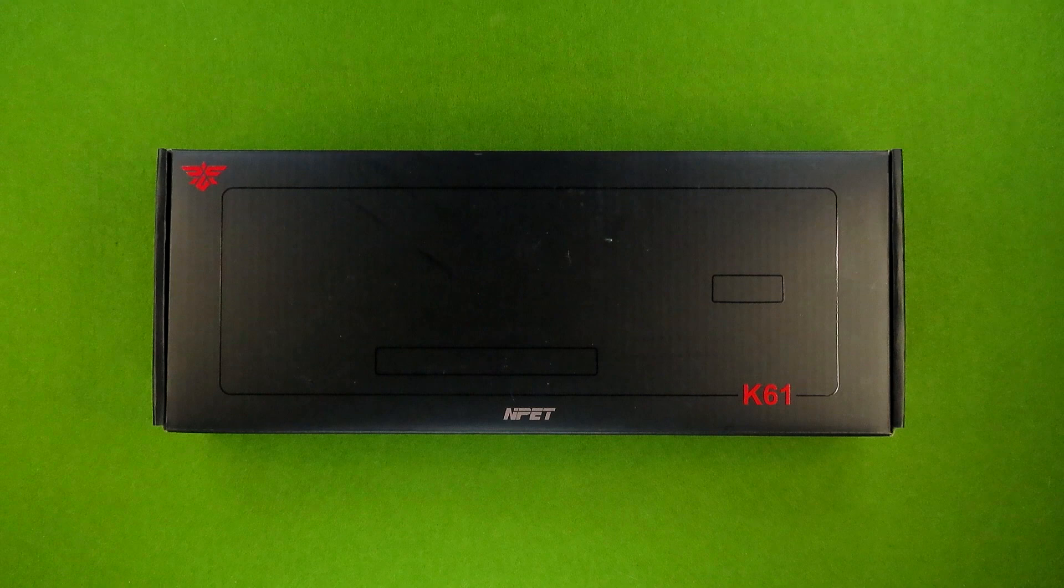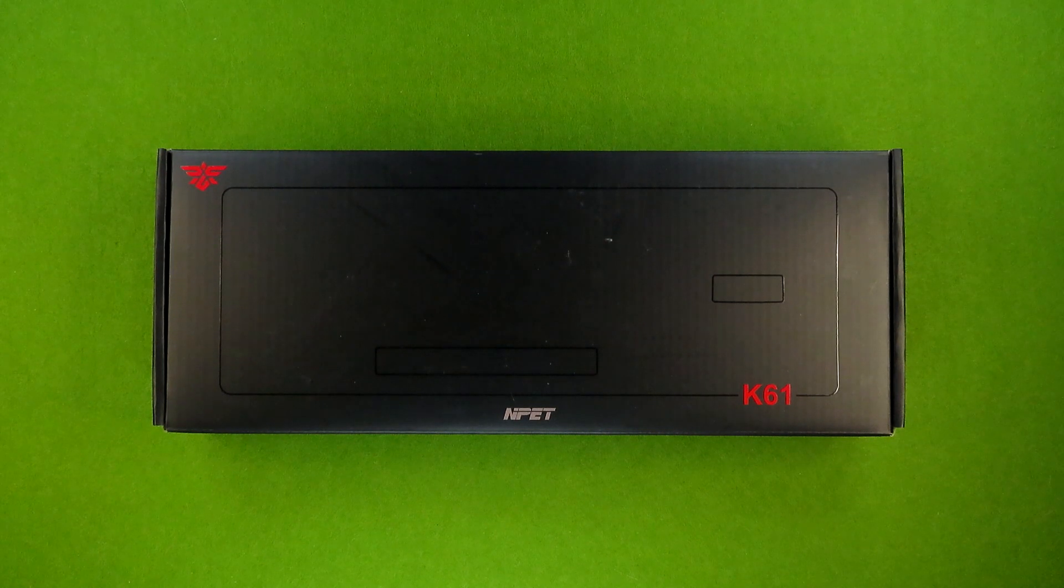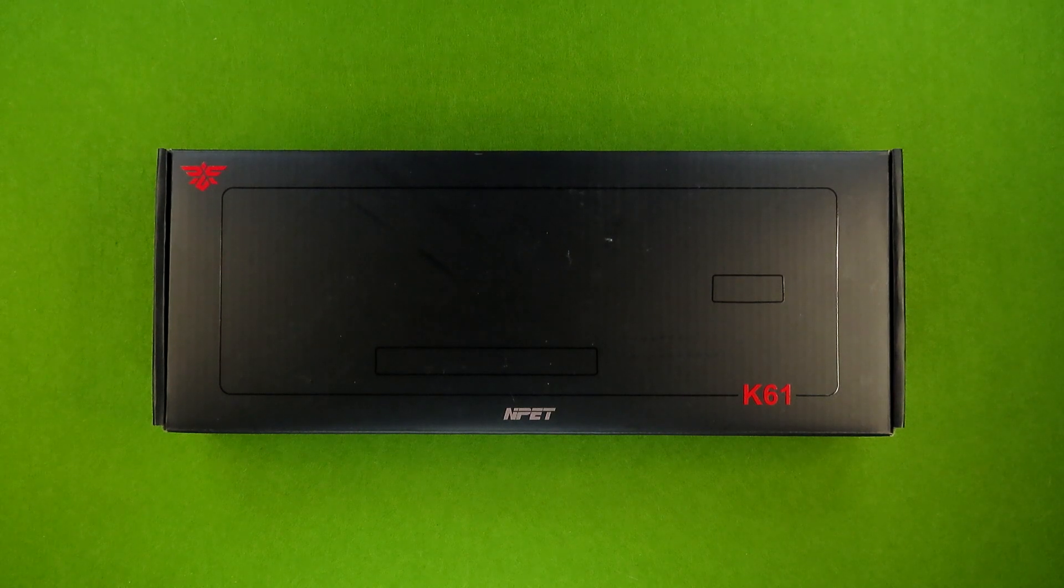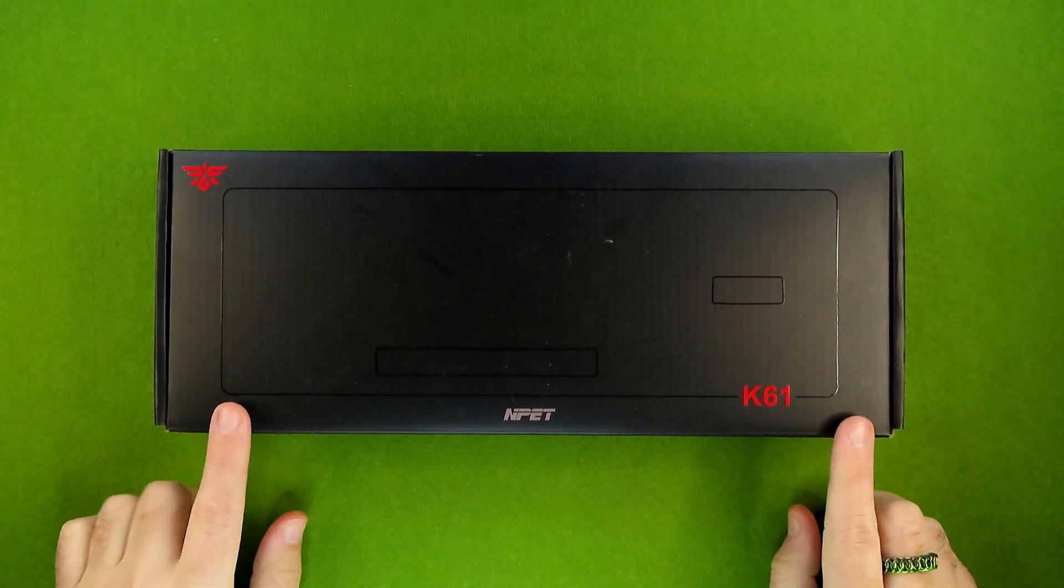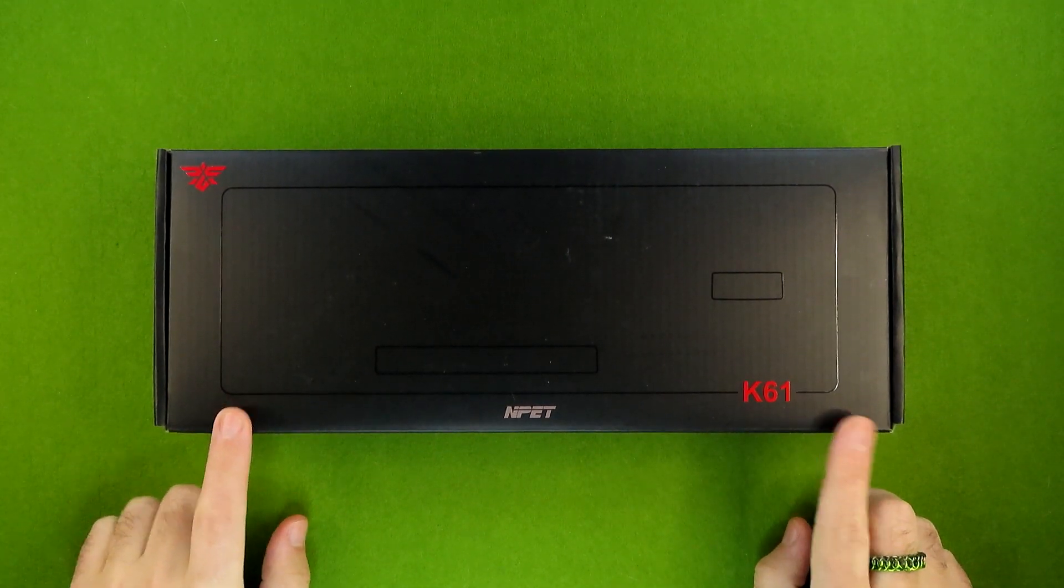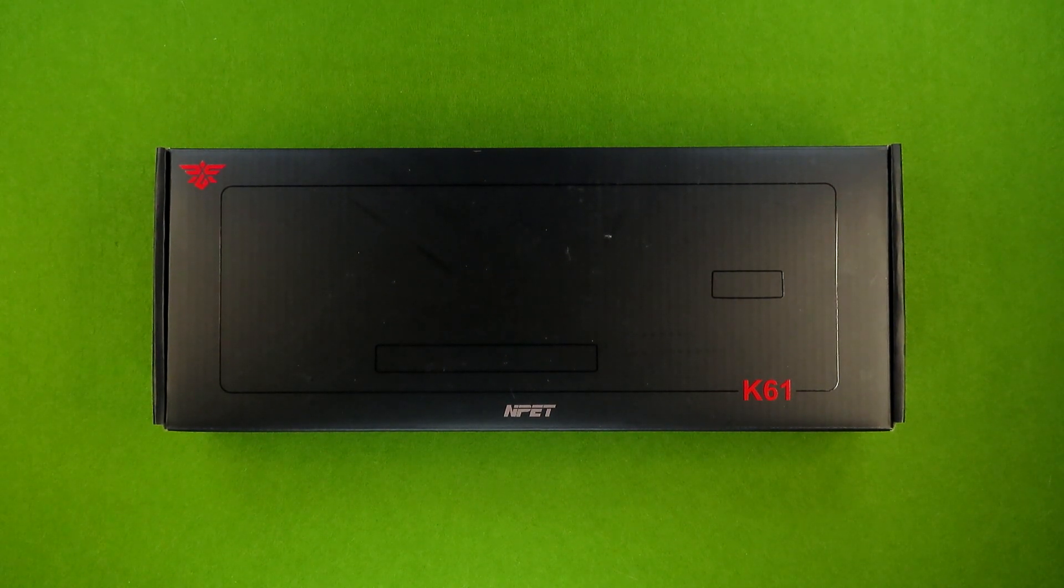What is up, everybody? This is your guy, Klai, and welcome back to Budget Buys. And today, I'm going to be talking about the Nped K61 65% Mechanical Gaming Keyboard.